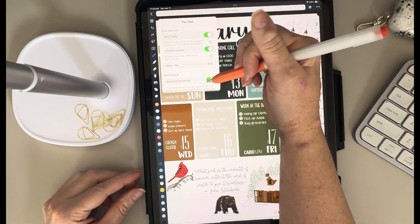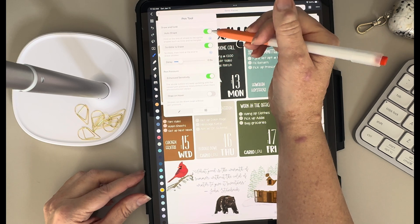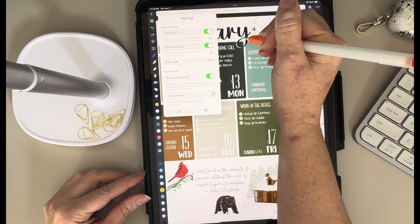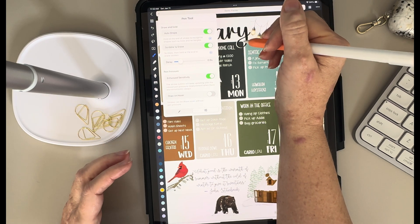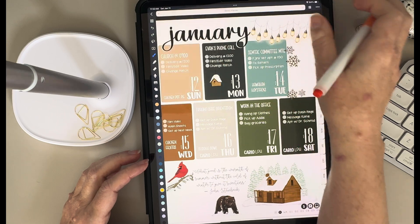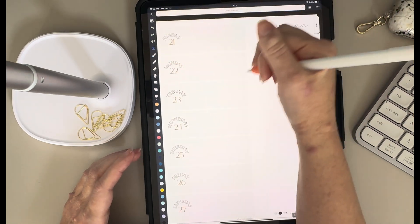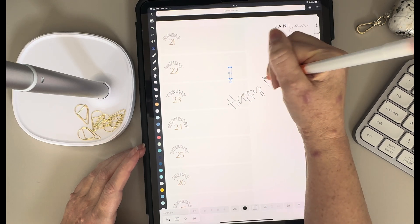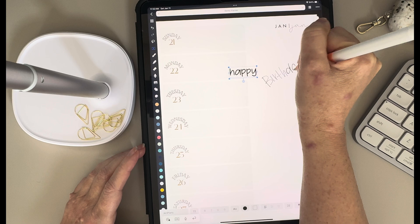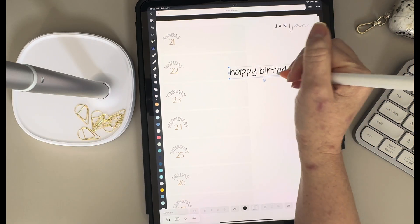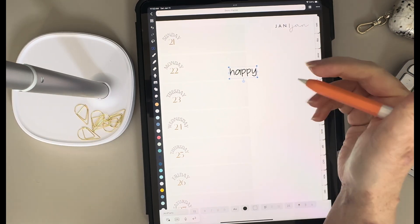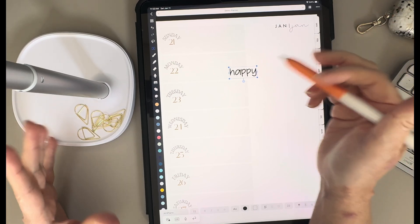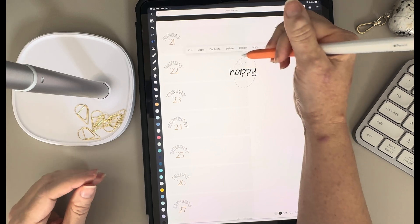You can also tap on these lines to toggle a few other options. I like to leave auto shape on — when I draw a square or circle and hold down, it snaps to that shape. I also like to have scribble to erase on. That means if I'm using my text tool and I'm writing something, like 'happy birthday,' and I decide I don't like how it looks, I can scribble on it and it'll delete that word. Scribble is a little temperamental — sometimes it works really well, sometimes it doesn't.